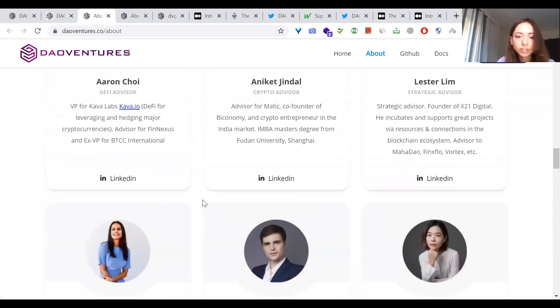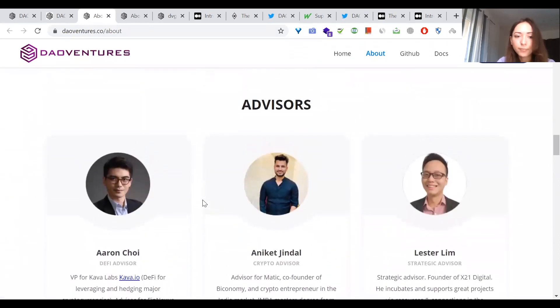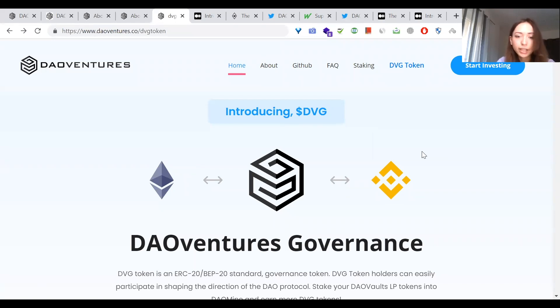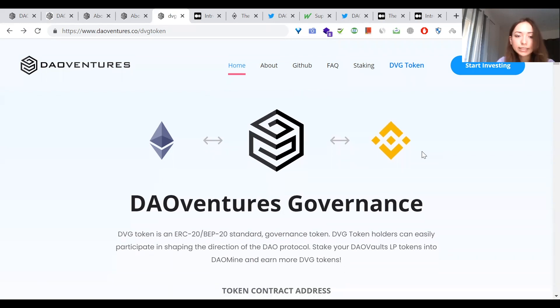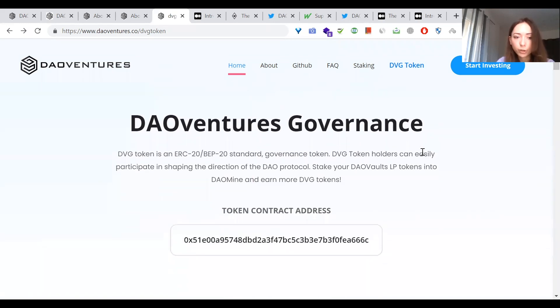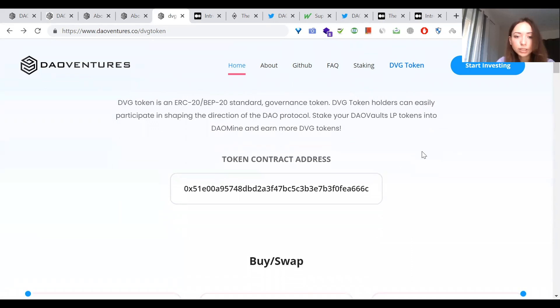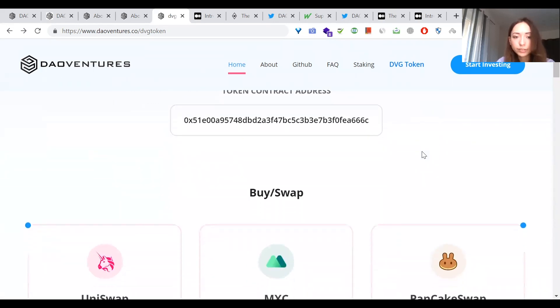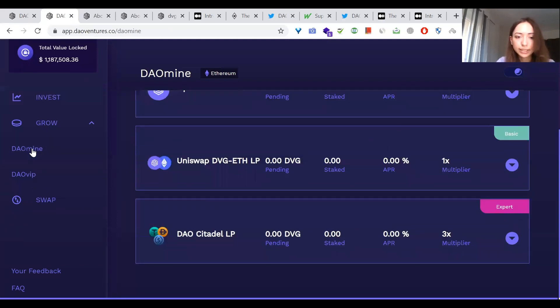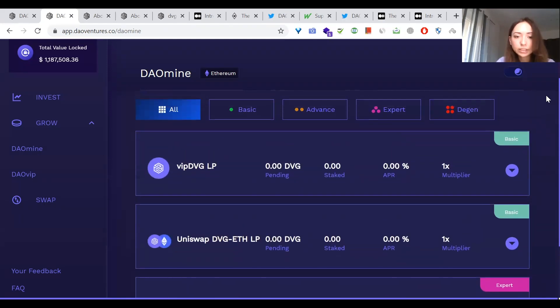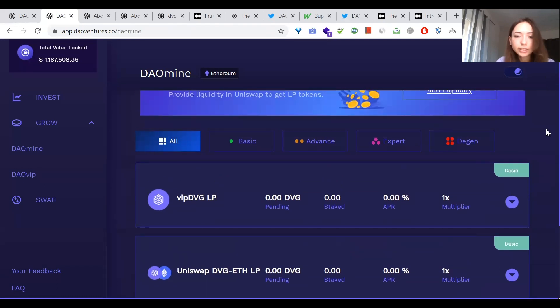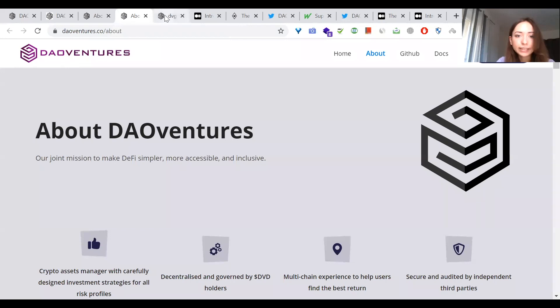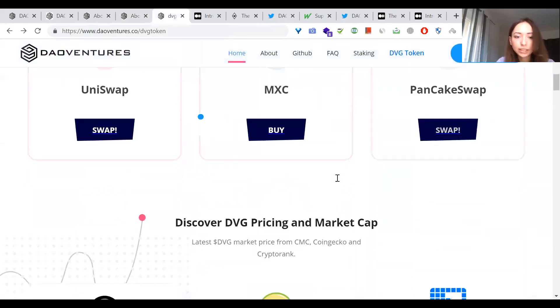Let's check the native token of DAO Ventures: DVD token on ERC-20 BEP-20 standard governance token. DVD token holders can easily participate in shaping the direction of the DAO protocol. You can stake your DAO vault LP tokens into DAO Mine and earn more DVD tokens. It is actually DVG before, but because of a recent chain swap exploit, the token upgraded. You can buy DVD token on Uniswap, PancakeSwap, and MXC.